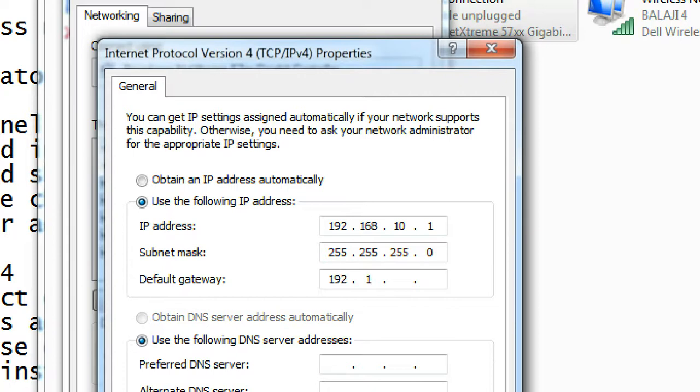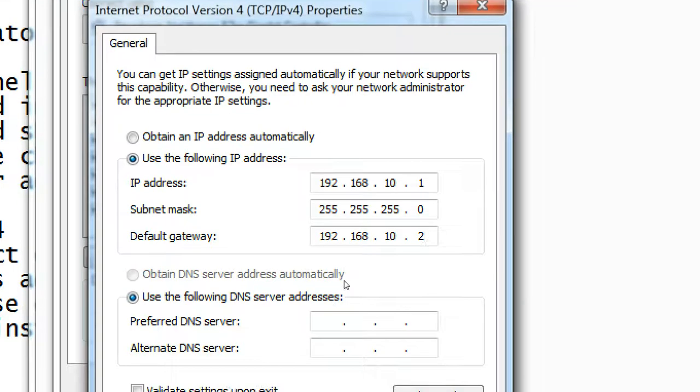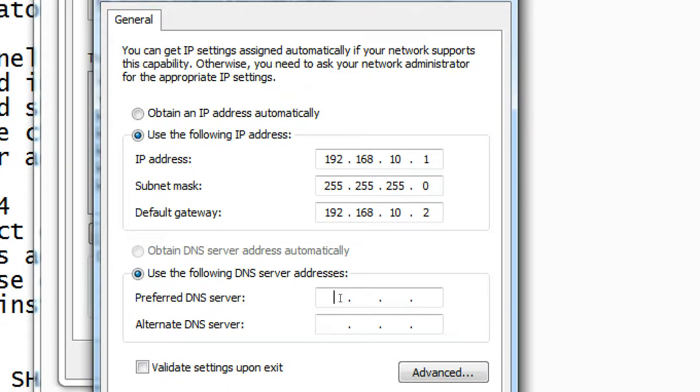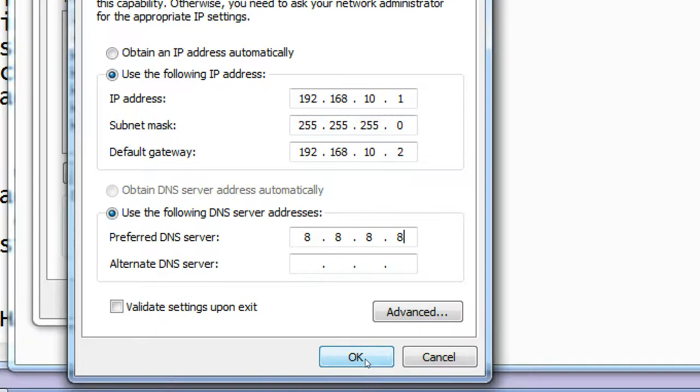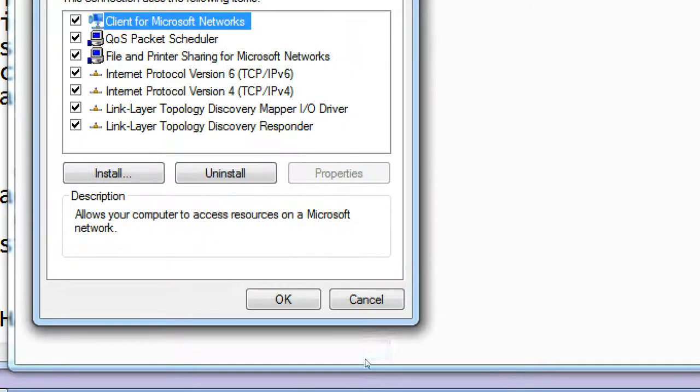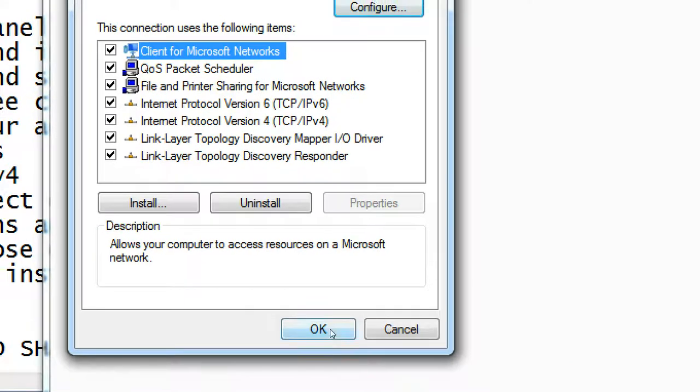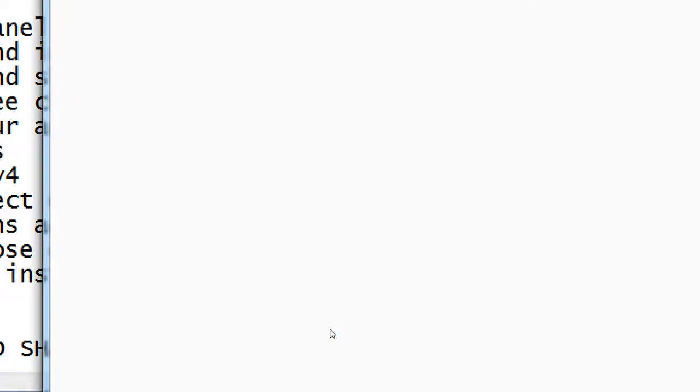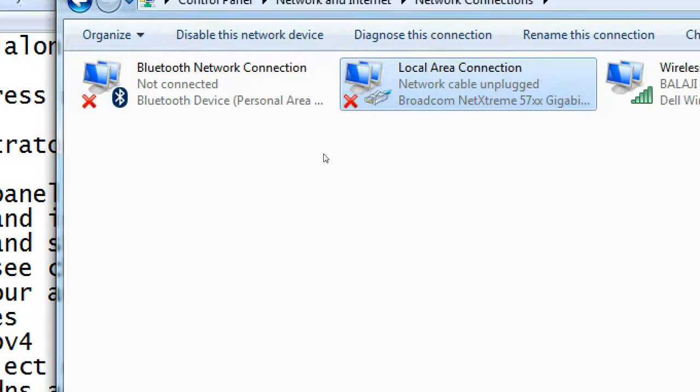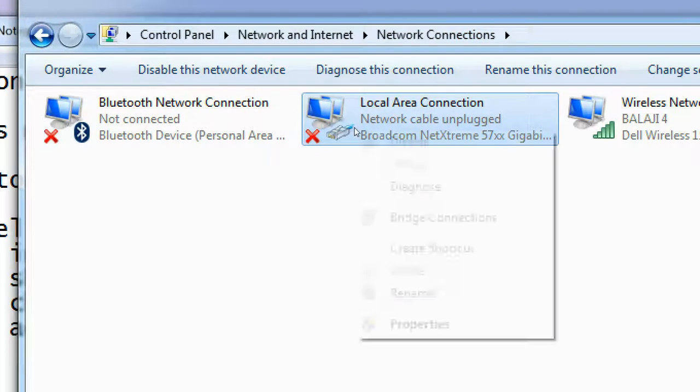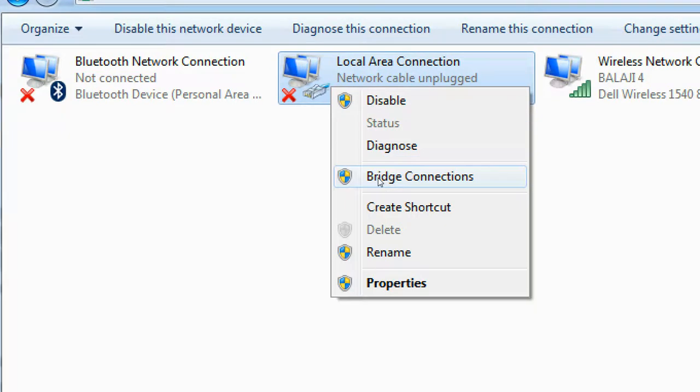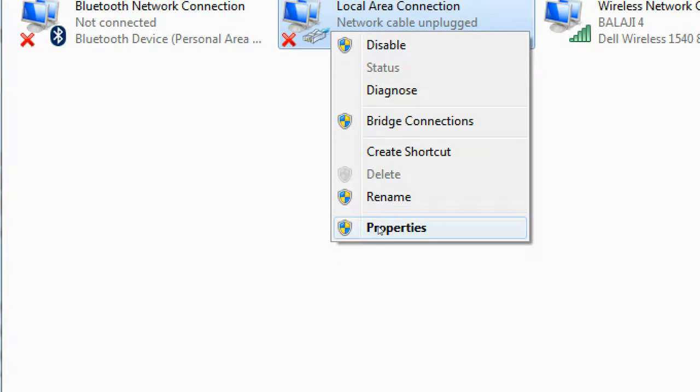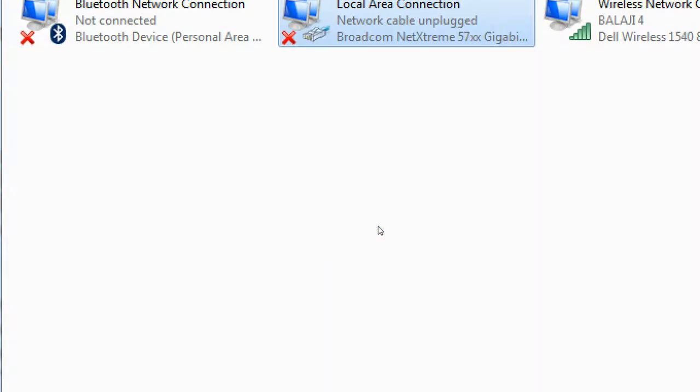Now you can give your DNS server. I am giving Google DNS 8.8.8.8, the default DNS for Google. Click on OK, click on OK.